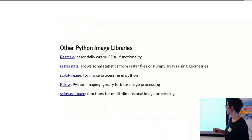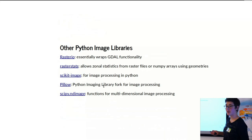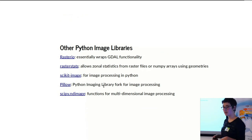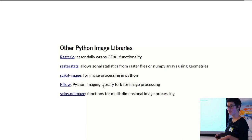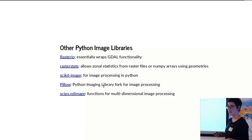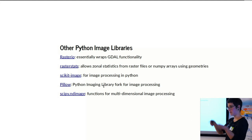There are other Python image libraries. So Rasterio, I'd really recommend if you actually want to work with Python using GDAL. It simplifies a lot of the dealing with the GDAL data model—datasets and raster layers, so to say.